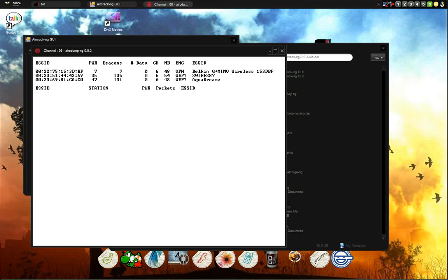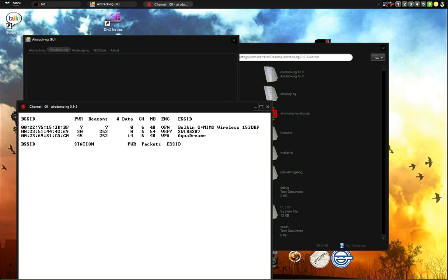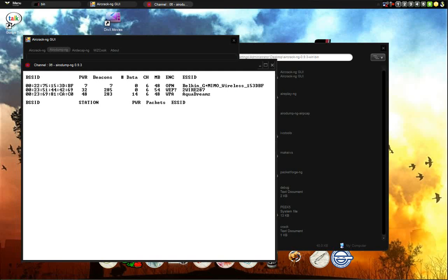And since it's for Windows, it doesn't work as fast as the Linux version, but it does get the job done. I mean, once you get at least 5,000 packets with airdump or 10,000 to be on the safe side.